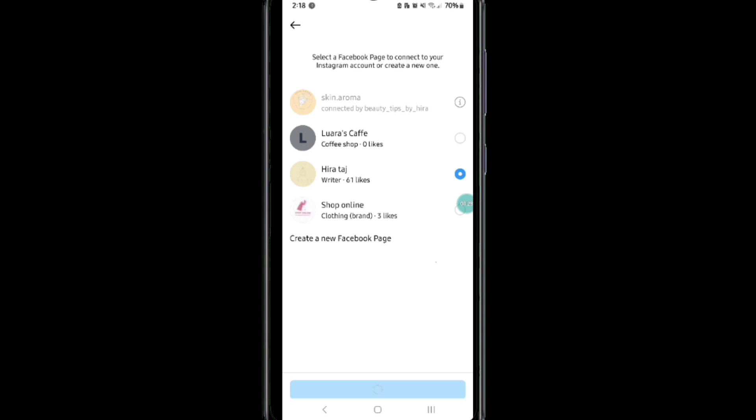So that's how to connect your Facebook page to Instagram.